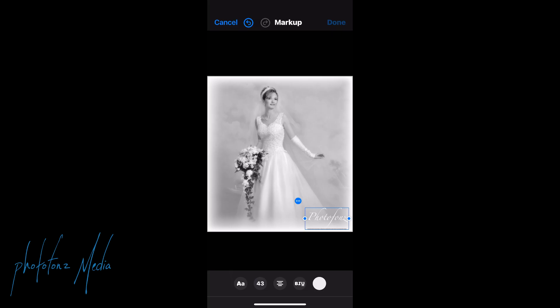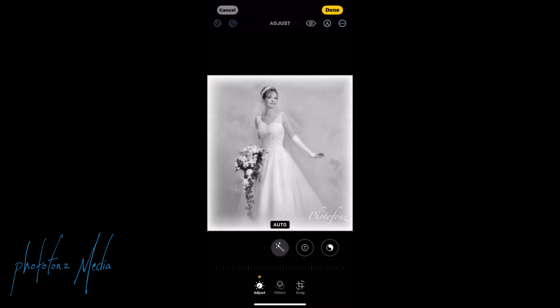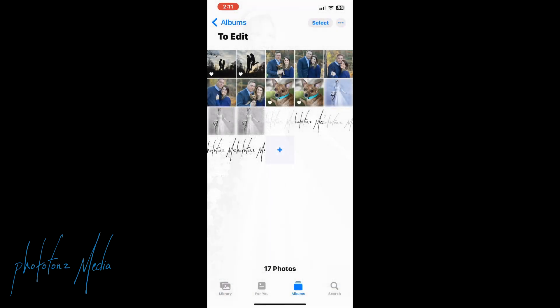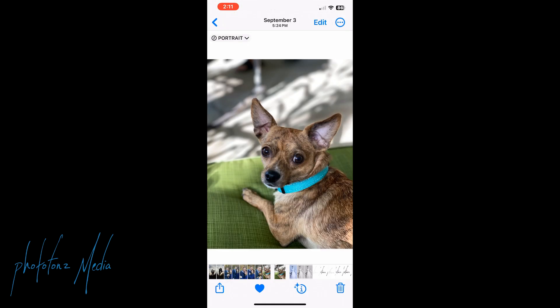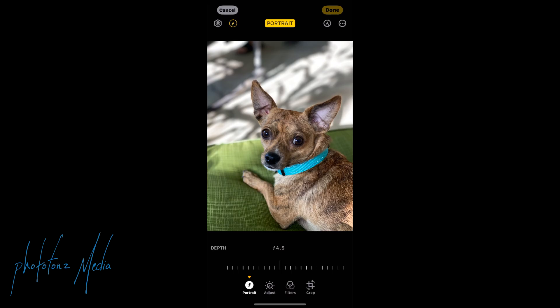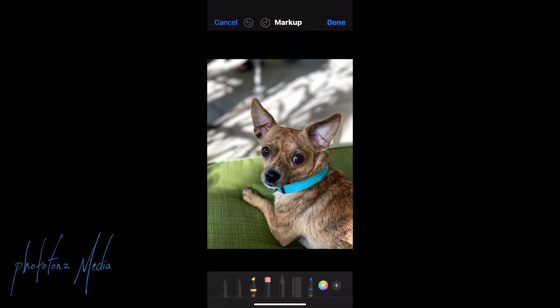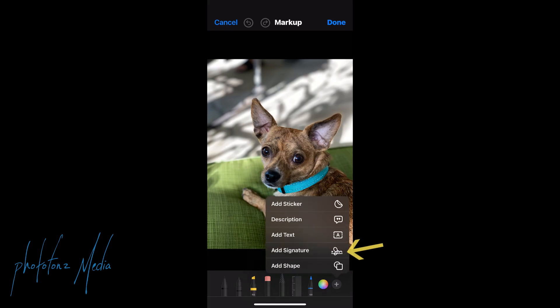Let's go ahead and save this as done. Let's go back and use another photo — a photo of our puppy, Beanie. We're going to go to Edit, and this time the same thing: we're going to tap that little markup tool, go to the bottom right, plus. And this time we're going to use Add Signature. Let's tap on that.